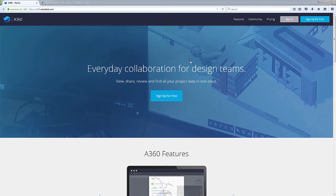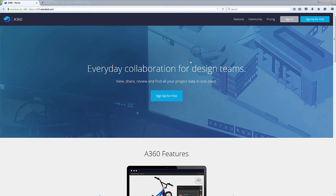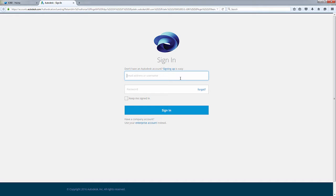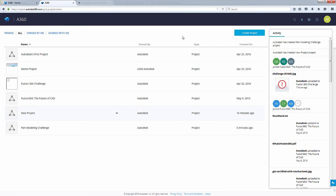Now I am in the landing page of a360. I'm gonna go to sign in, key in my email, and enter my password and sign in. Also, we can create a new project while being in a360.